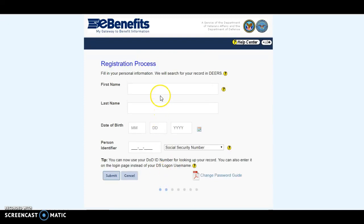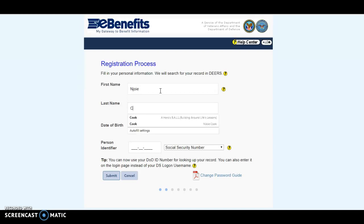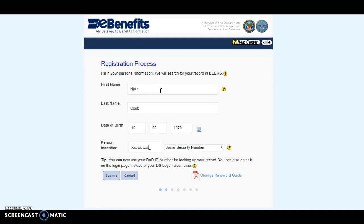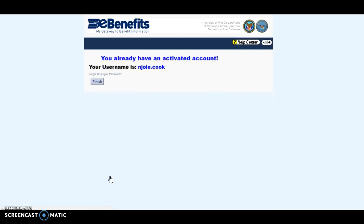Once you hit that, the next screen that comes up is where you put your personal information in. This is for a first-time user, so you put your first and last name in, your date of birth, and then your Social Security number. When you put that in, you click Submit, and if you do not have an account, it's going to ask you for a password.